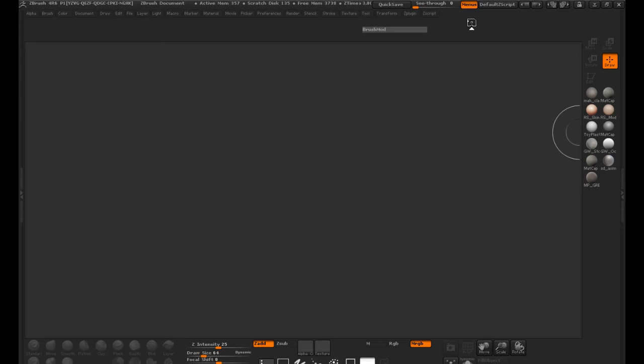First thing that we need to do here is in this lesson, we're going to make our ZTool and set everything up. And then in the next lesson, we'll begin the process of actually painting our character.